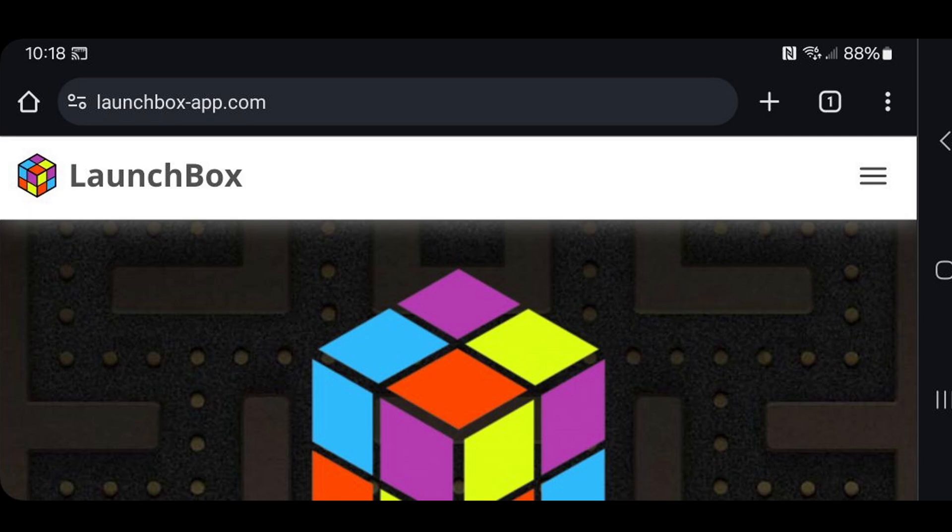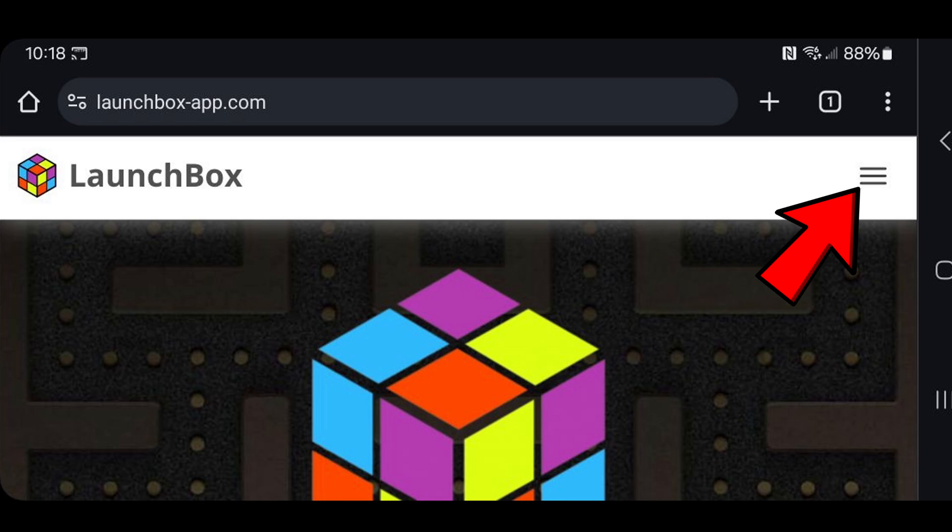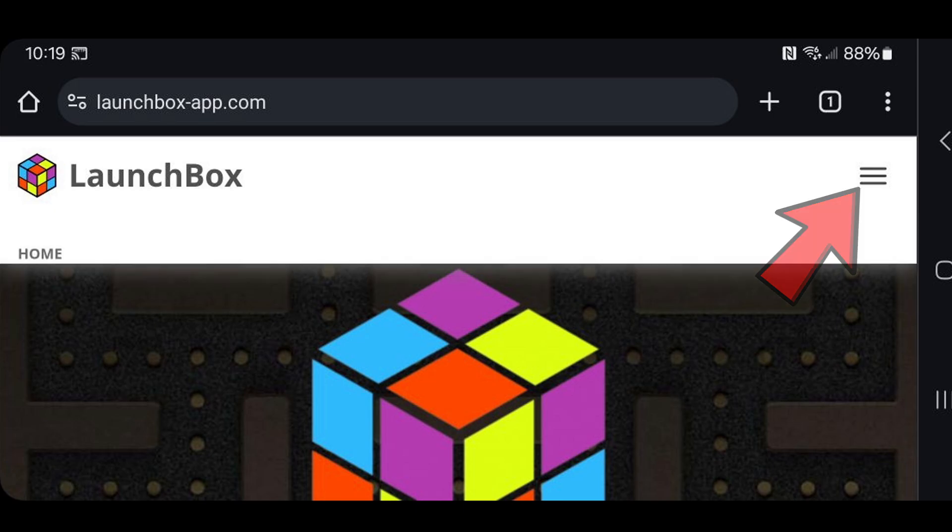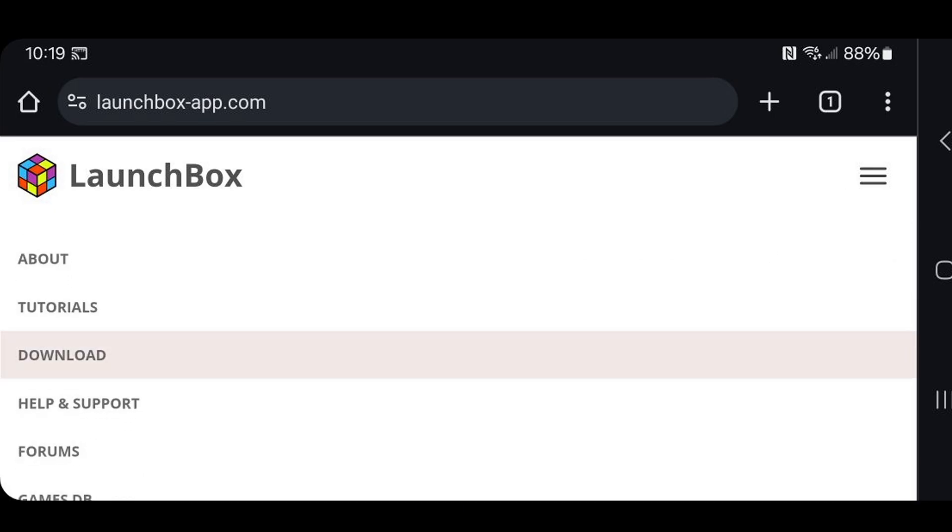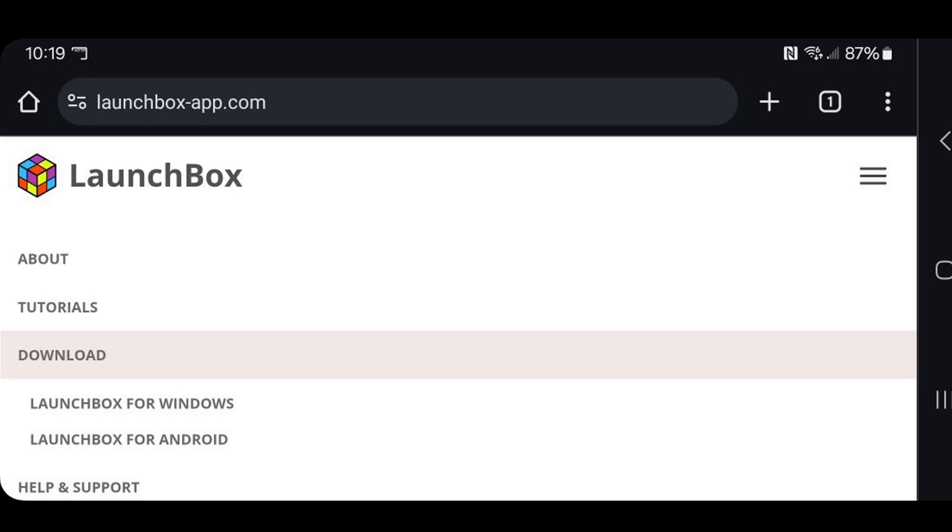On your phone, let's go ahead and head on over to launchboxapp.com, the link to this page is in the description below. Once you are here, in the top right, click on the three lines, scroll down, hit download, and LaunchBox for Android.